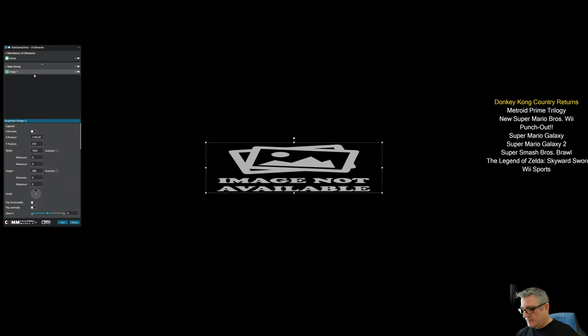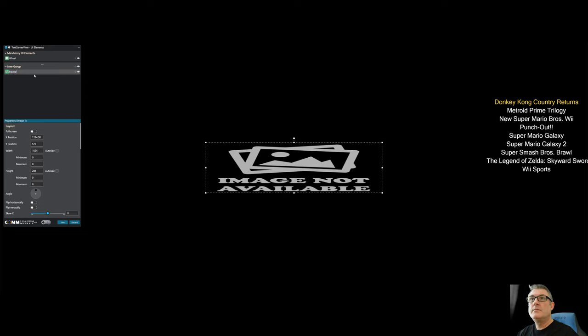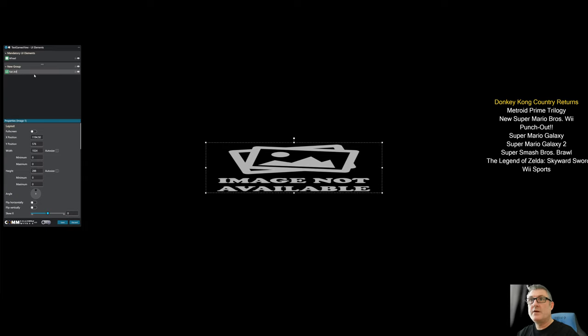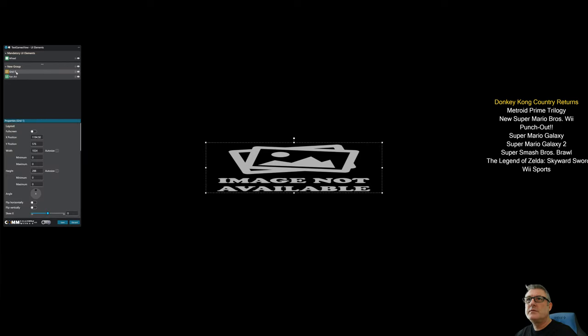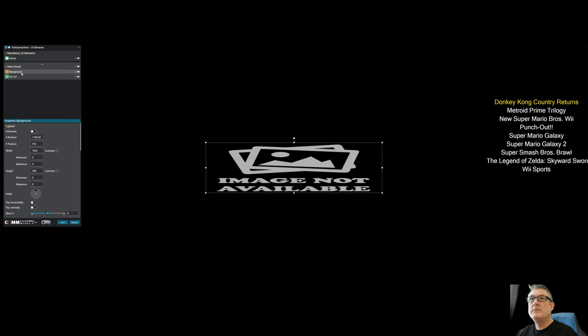And I'm just going to move this over to the right middle. Let's add a couple of things. Let's do a background image. I might as well name it as such. No, you know what? It's going to be fan art.